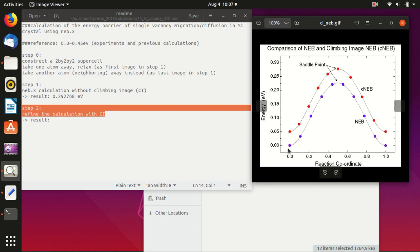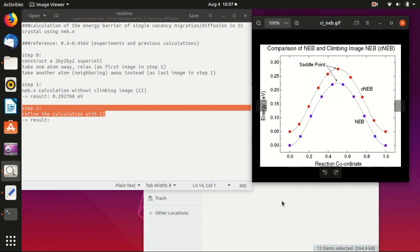You also see that you should always do a normal NEB calculation and then specify an image near the energy maximum and then relax it according to the climbing image.